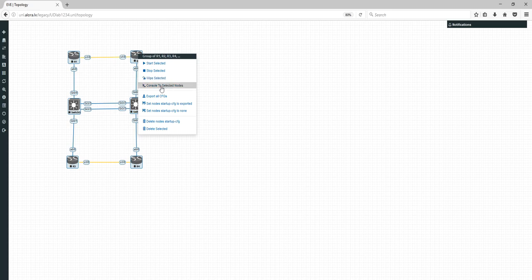You can also open a console to selected nodes — this console option works very well only on Firefox. On Chrome we have issues, and we are working to get it working in Internet Explorer as well.